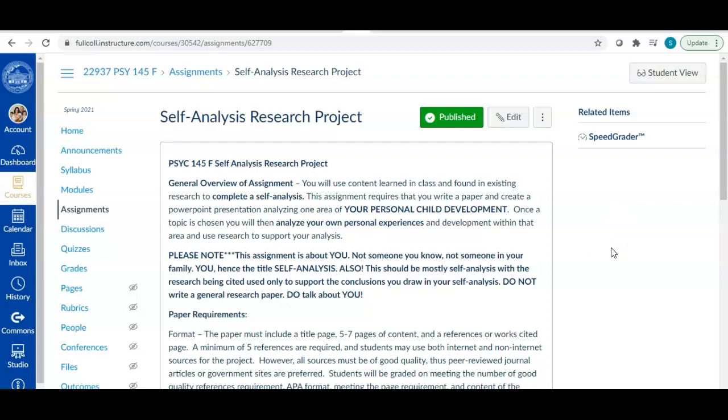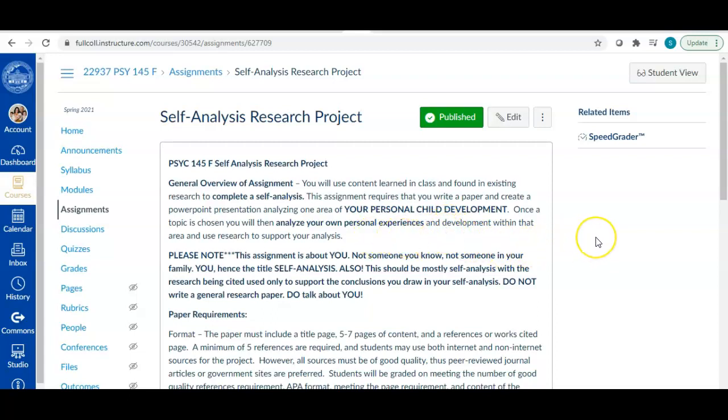Okay so it is a self-analysis research project. So what you're going to be doing is you're going to use the content you've learned in class and also content that you will find in existing research to engage in a self-analysis. So you're going to choose some area of your personal child development and then you're going to analyze your personal experiences and development within that area.